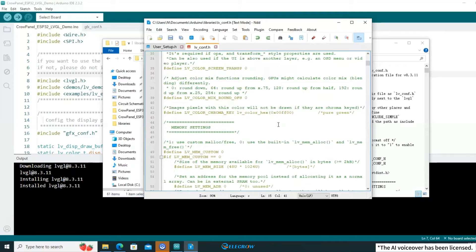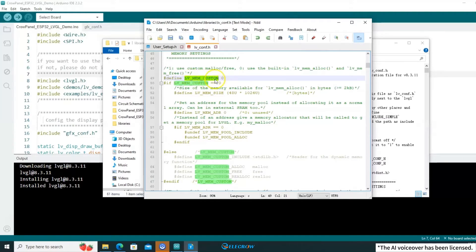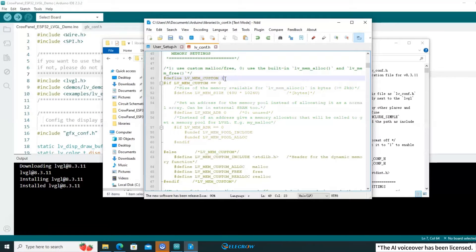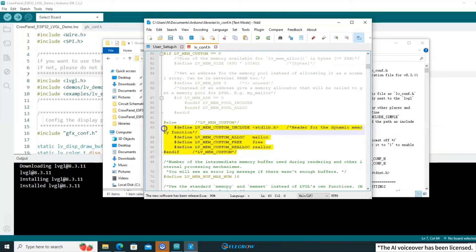Once you've done that, scroll down and find LV_MEM_CUSTOM. This is related to LVGL's memory management settings, which require you to estimate and set the size of the memory pool. It's quite cumbersome to use, so you can change this to 1 to use the standard library's memory management functions. It will automatically allocate space for you, so you don't have to worry about errors caused by a too-small memory pool.